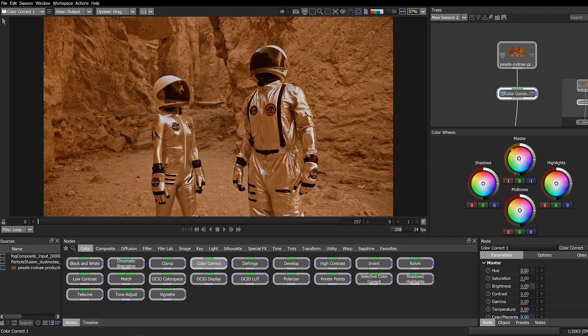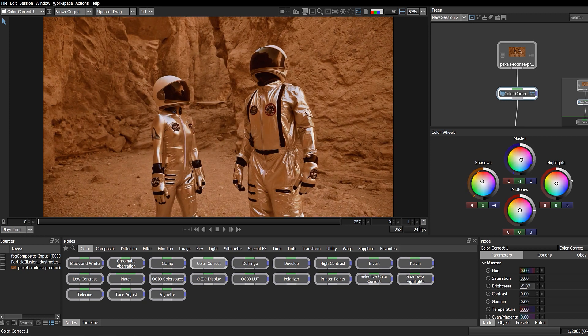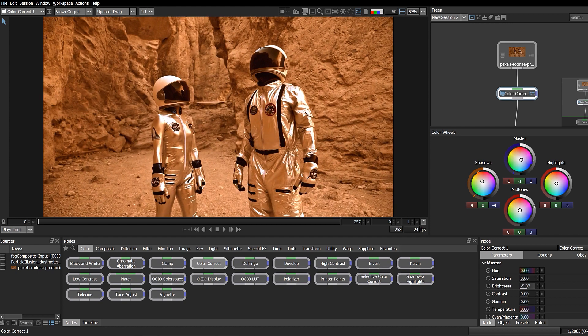This new intuitive interface allows you to interactively adjust brightness, hue, and saturation using master, shadows, mid-tones, and highlight wheels.